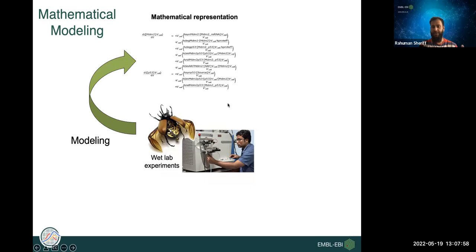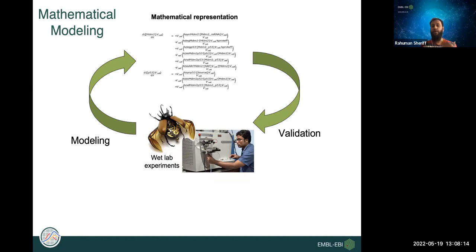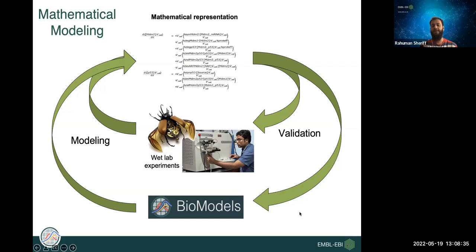We can do further experiments to validate models — this is an iterative process. We keep improving the model and our understanding of the biological system. You can build a model from prior knowledge and experimental data, or from pre-existing models in the public domain. To provide a platform to share previously built models, BioModels was established about 16 years ago as a platform to exchange mathematical models of biological systems.